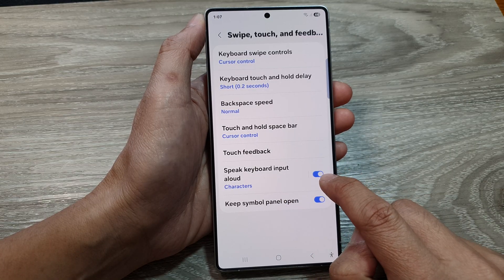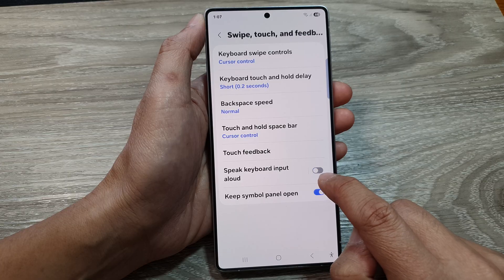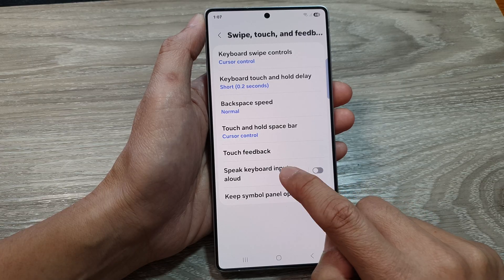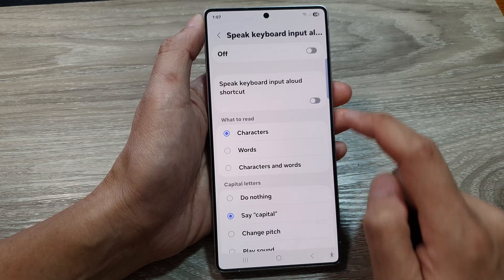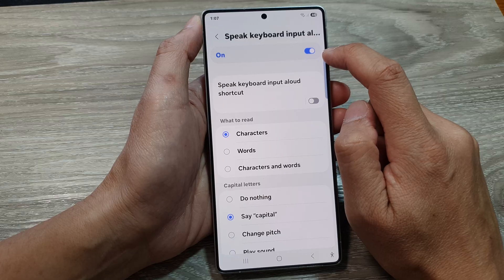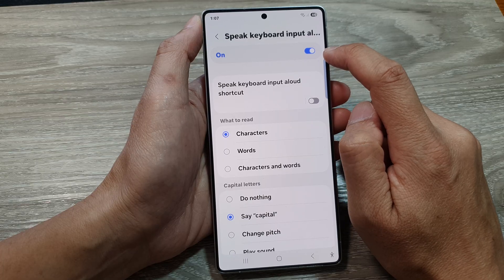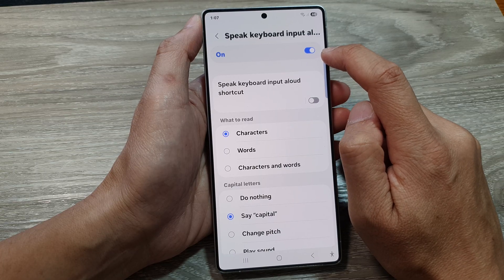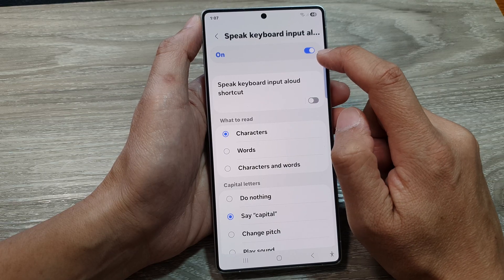Tap on the toggle button to turn on or switch it off. You can also tap on the left-hand side panel, and at the top you can also tap on the toggle button to turn on or off.